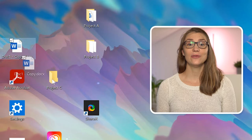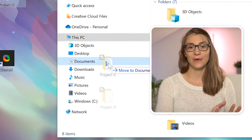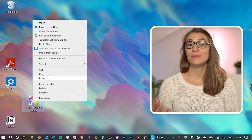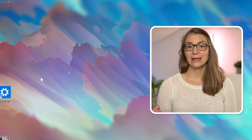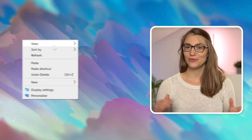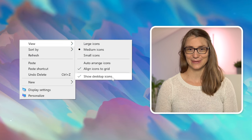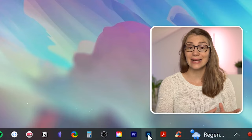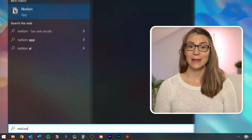I recommend filing all of your documents and folders — moving them wherever they fit in your file management system. Anything else, which should mainly be program shortcuts, can be deleted or just hidden by right-clicking on the desktop, going to View, and unchecking Show Desktop Icons. No worries, you can always access your programs via the taskbar or the start menu by pressing the Windows key and typing the program you're looking for.